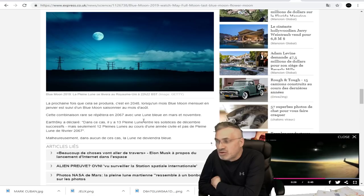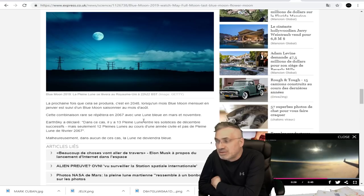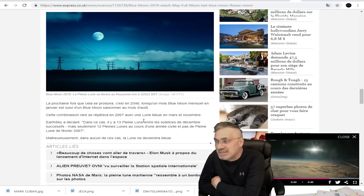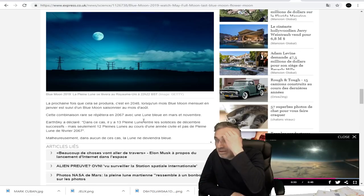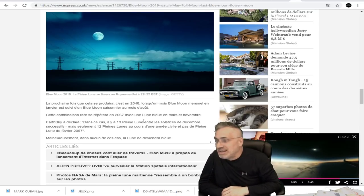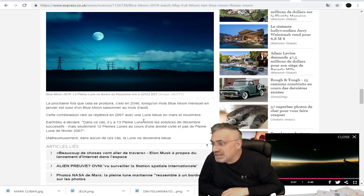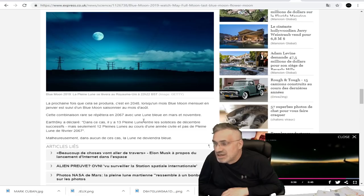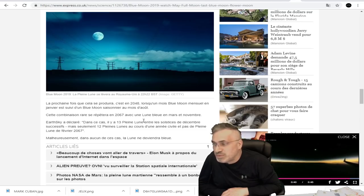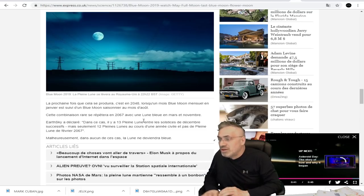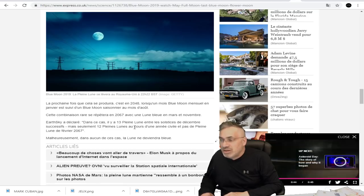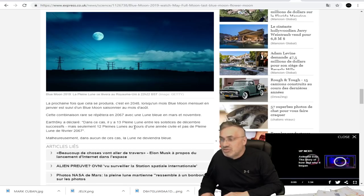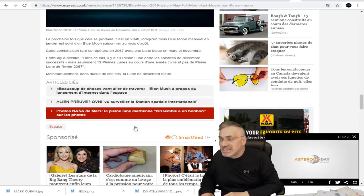Cette combinaison rare se répétera en 2067 avec une lune bleue en mars et en novembre. Earth Sky a déclaré, dans ce cas, il y a 13 pleines lunes entre les solstices de décembre successifs, mais seulement 12 pleines lunes au cours d'une année civile et pas de pleines lunes de février 2067.